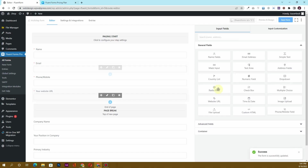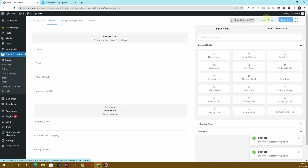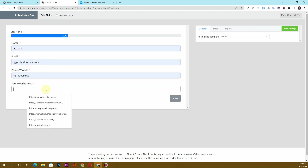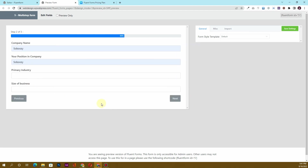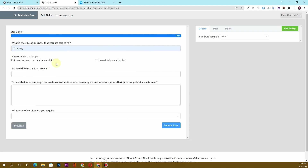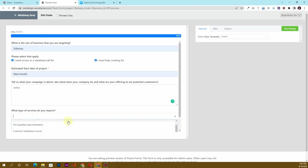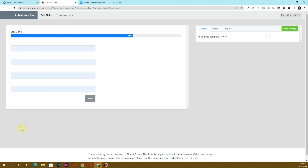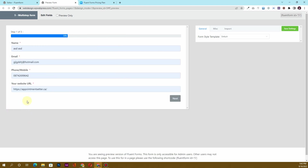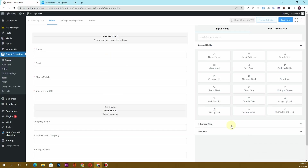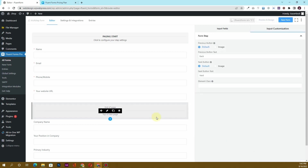I'll hit 'Save Form'. Now if I click on Preview and Design and fill out the fields, you can see we have this multi-step form working. Here are all the multi-step fields we created. You can click the 'Back' and 'Next' buttons to navigate between steps. This is how you create a multi-step form using Fluent Forms.